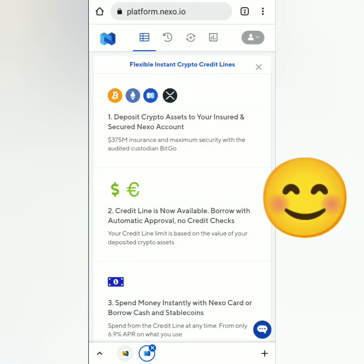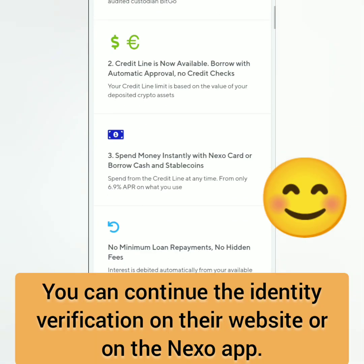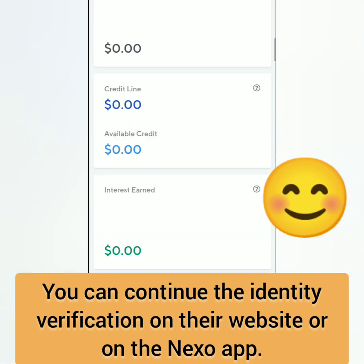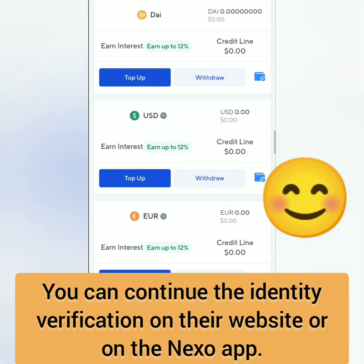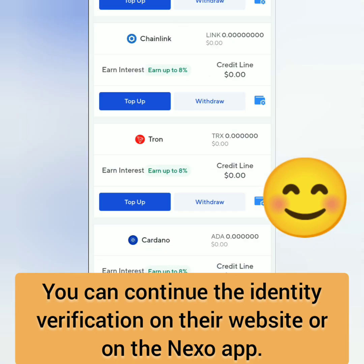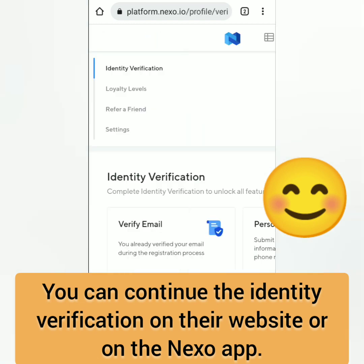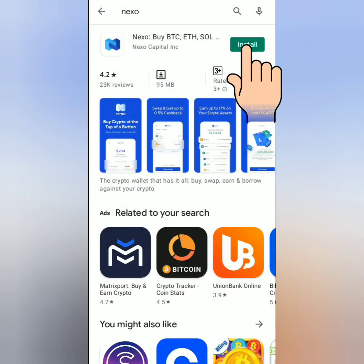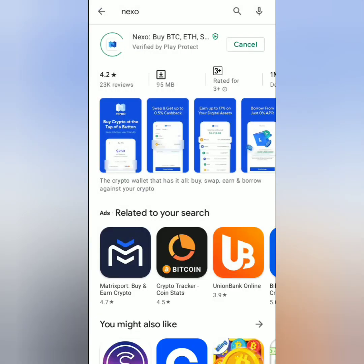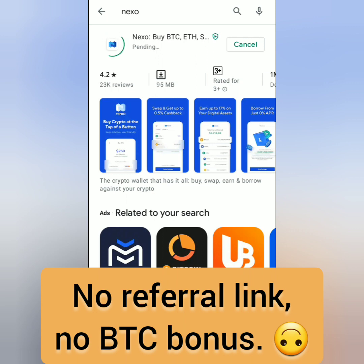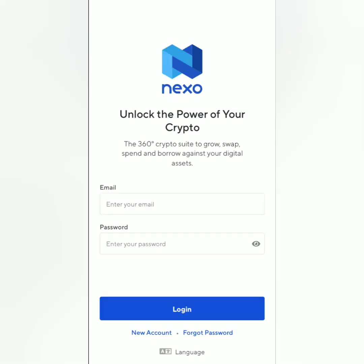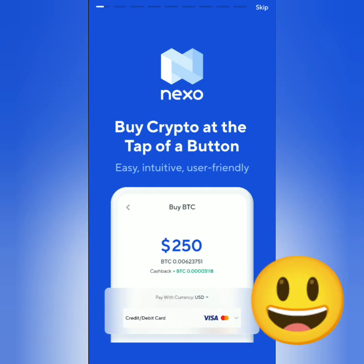You can continue to your Nexo account on their website or download the app. This is the Nexo website and you can verify your identity here, but I prefer to continue the verification on the Nexo app, so I'll download it first. By the way, if you didn't use a referral link and registered straight away on their website or app, you won't get the $25 Bitcoin bonus.